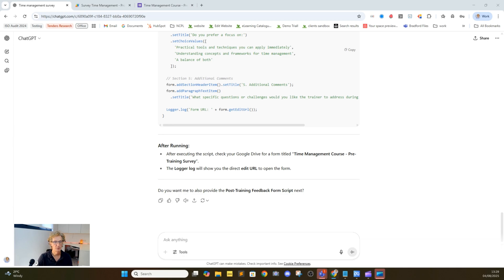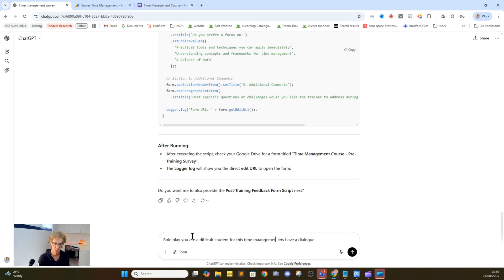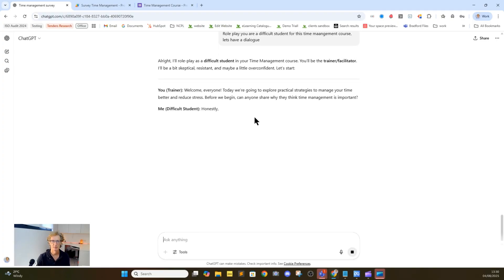So the next thing I'd like to talk about: we've now got our PowerPoint slides, we've got our feedback, and we know what we want to deliver. The next thing we want to do is use the AI to challenge us and help us prepare for the session. We can do this by getting it to role-play some scenarios. So we'll ask it to role-play as a difficult student — let's have a dialogue — a difficult student for this time management course.